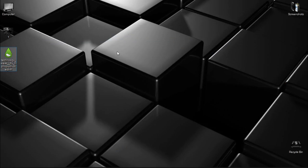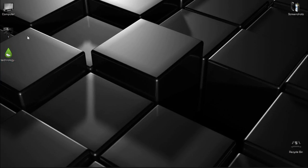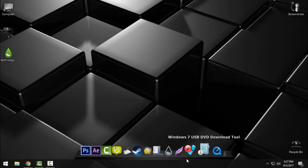After that, download this Rainmeter skin called Technology Wave. Links and credits are in the description below.